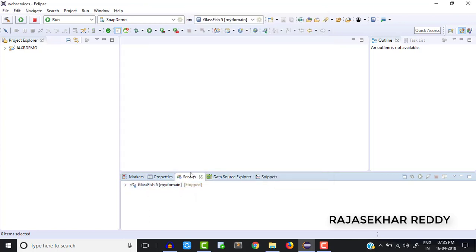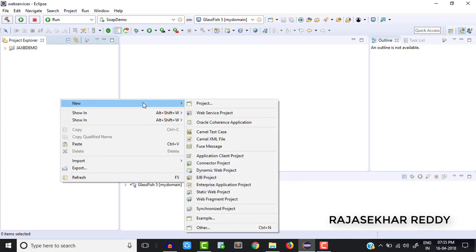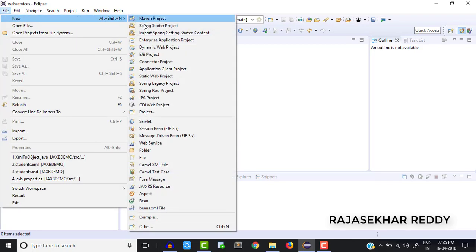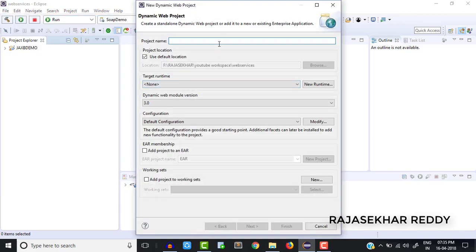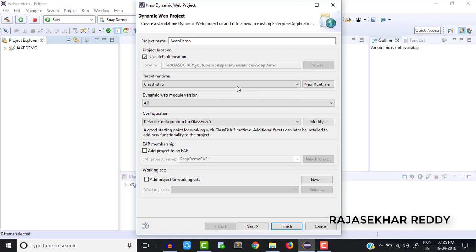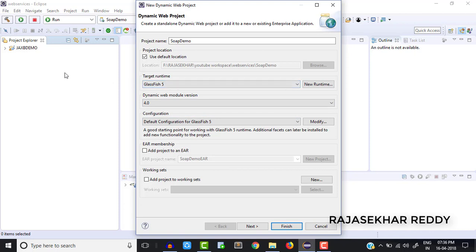Now we are ready with the server. Now we will create the project: File > New > Dynamic Web Project. You can give any project name — in my case I am giving 'soap demo'. After that select the runtime — select GlassFish 5. When you select GlassFish 5, by default it sets dynamic web module version 4.2. Earlier it was taking 3.0, which is why we got the 'Cannot bridge' error. That's the solution — first configure the server, then create the domain, then create the project.